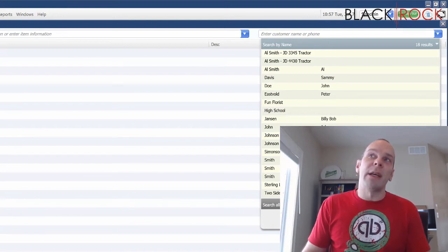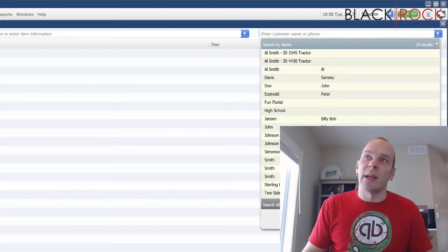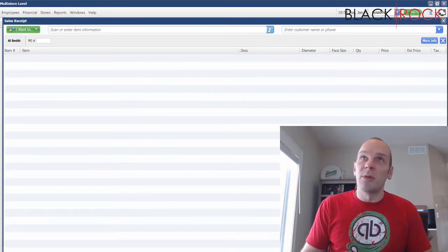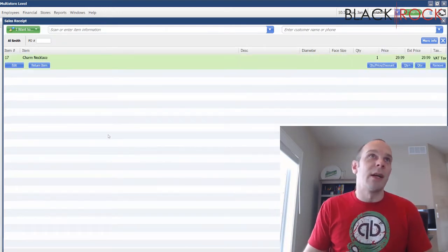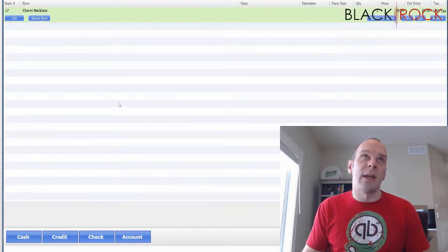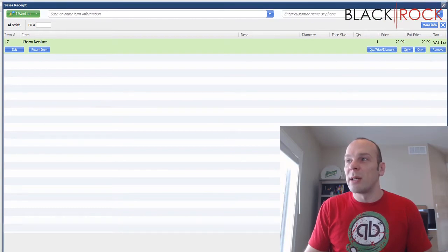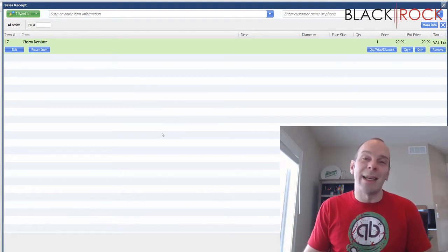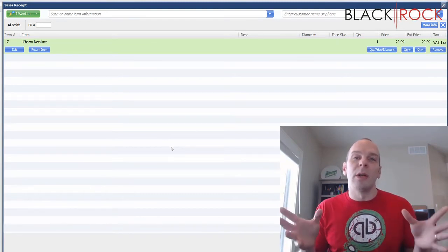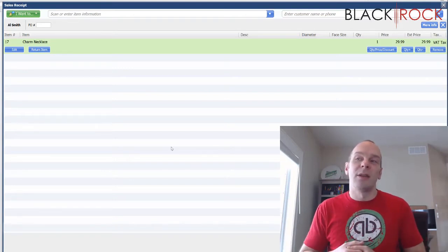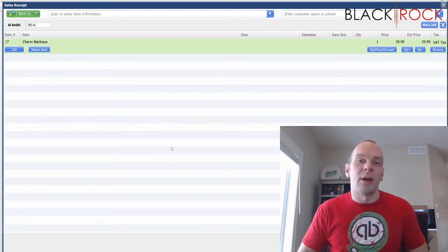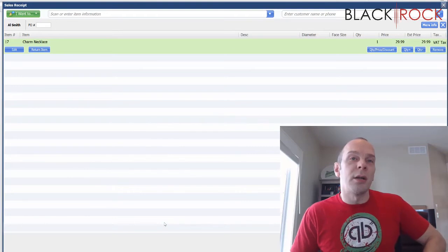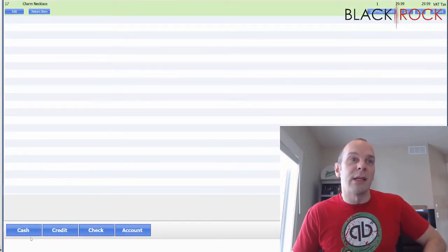You have to have a customer assigned in order to charge to a house account. So let's say Al Smith came in — somebody you know and trust — so you're going to allow him to buy a charm necklace and pay it off in the future by charging it to his house account. This charm necklace is $29.99, with tax comes to about $32. If you don't have a name on the receipt, you cannot charge to account because it can't track the balance. What you're doing is allowing your customer to have credit in your store, kind of like a Kohl's card or a Target card — you don't need a physical card, you just charge it to account instead of taking cash, credit, or check.